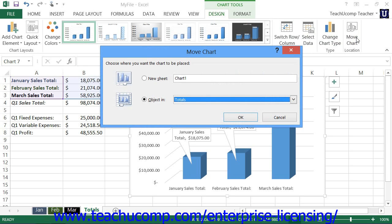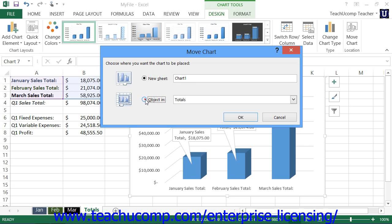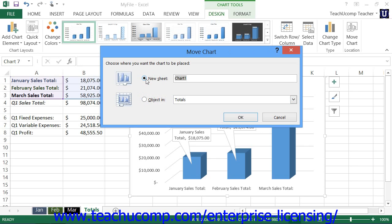Here you can decide where to place your chart. Select either the option button for New Sheet or Object In as desired. If you choose New Sheet, then type the name for the new worksheet into the text box to the right of the option button. This option places the chart as the only object in its own worksheet, maximizing the amount of space available for plotting charted data.